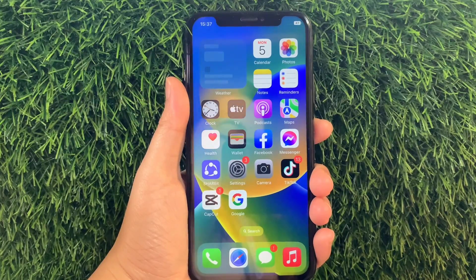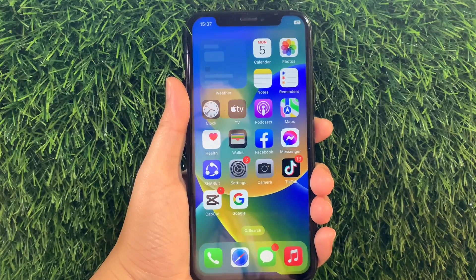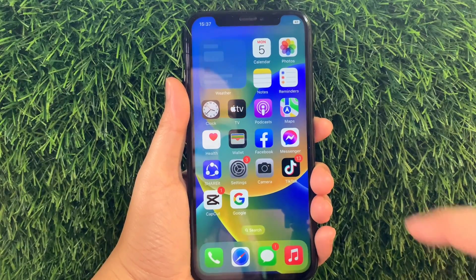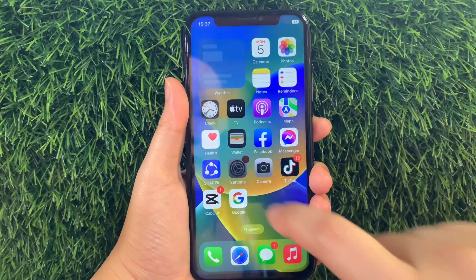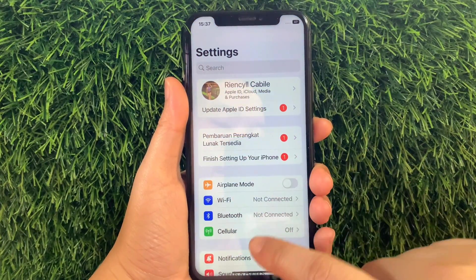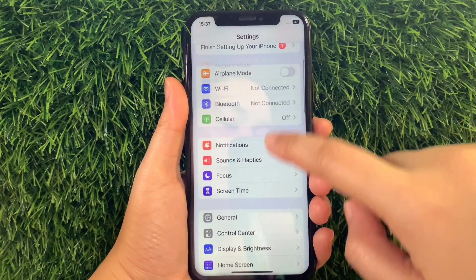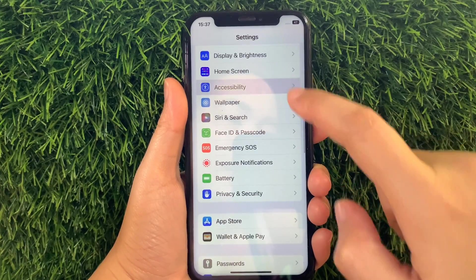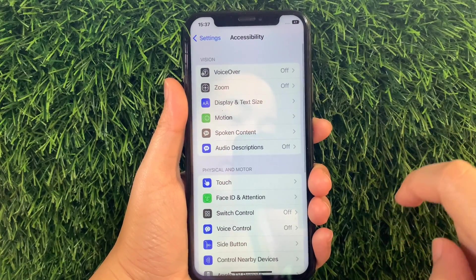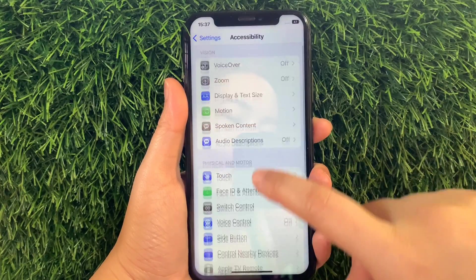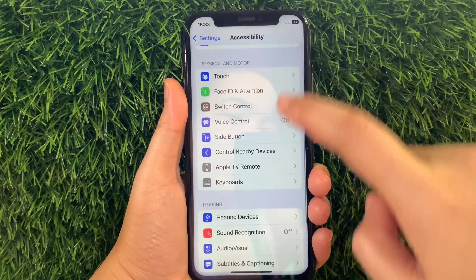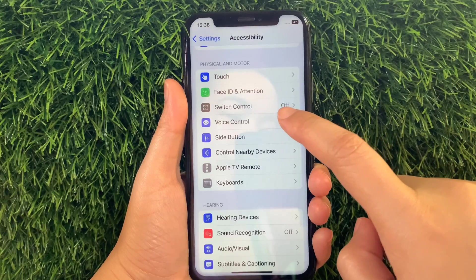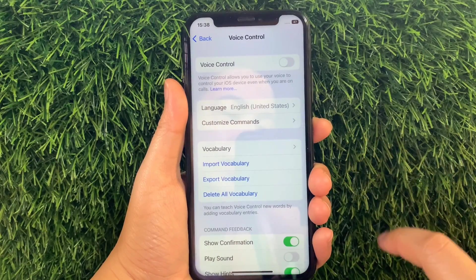Using your iPhone X, from your home screen first go to Settings. Then in the Settings, scroll down and find Accessibility and then tap it. Then in the Accessibility, scroll down again and go to the Physical and Motor section and tap Voice Control.